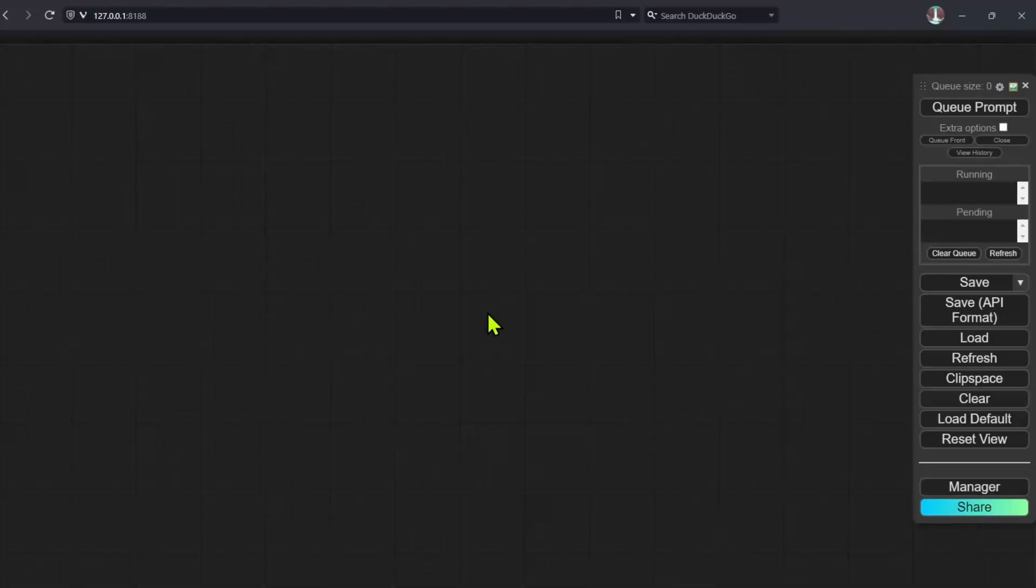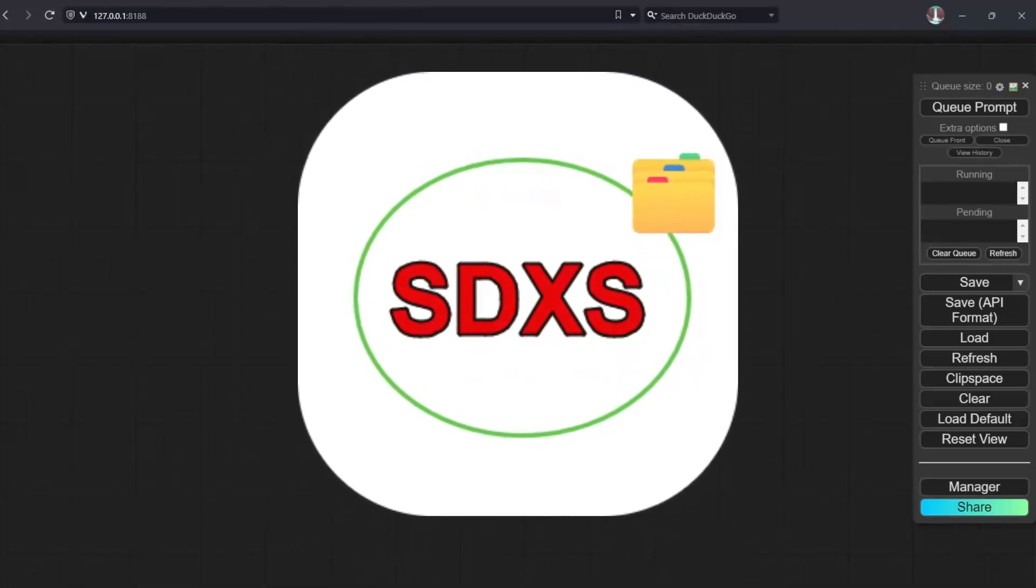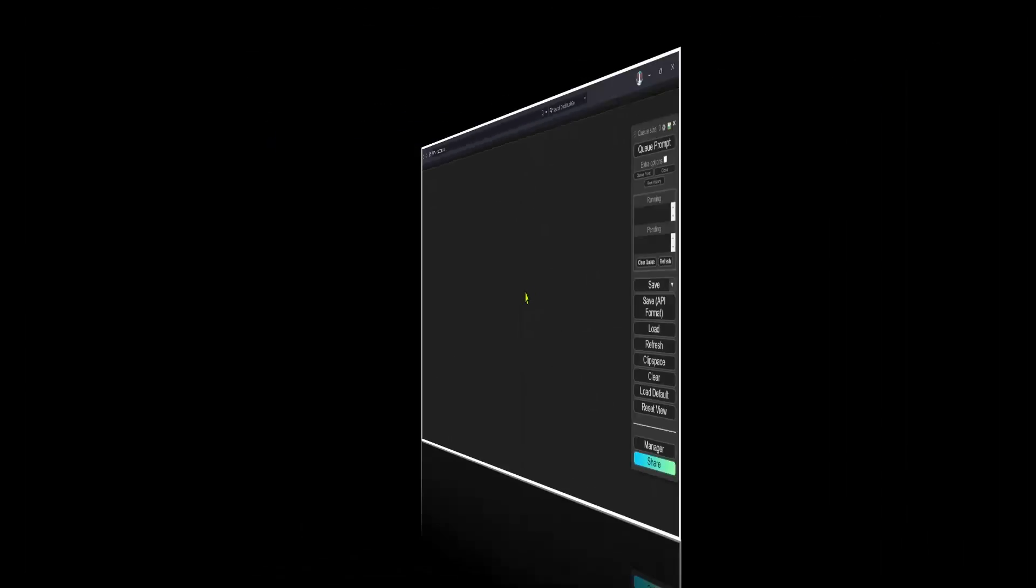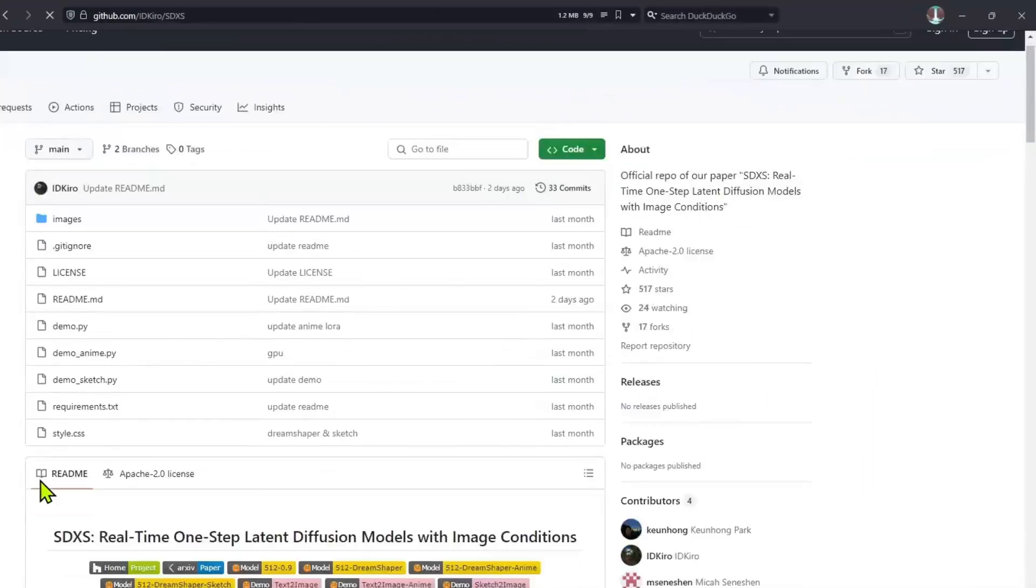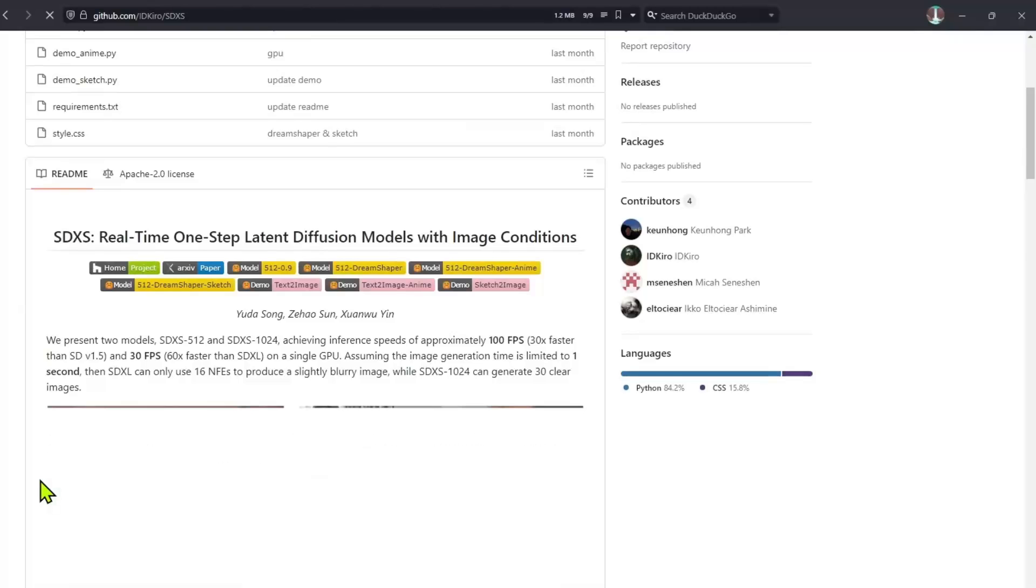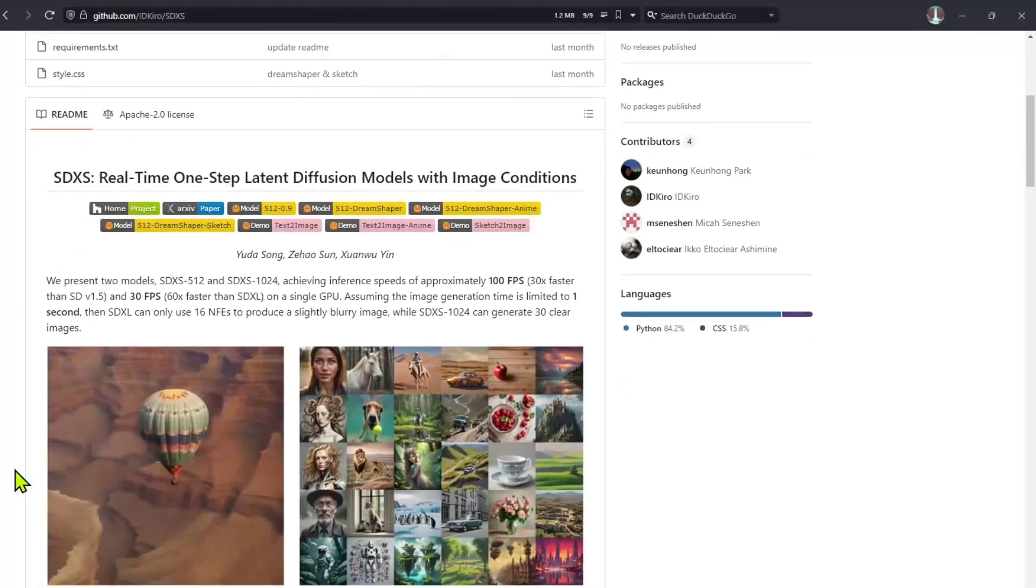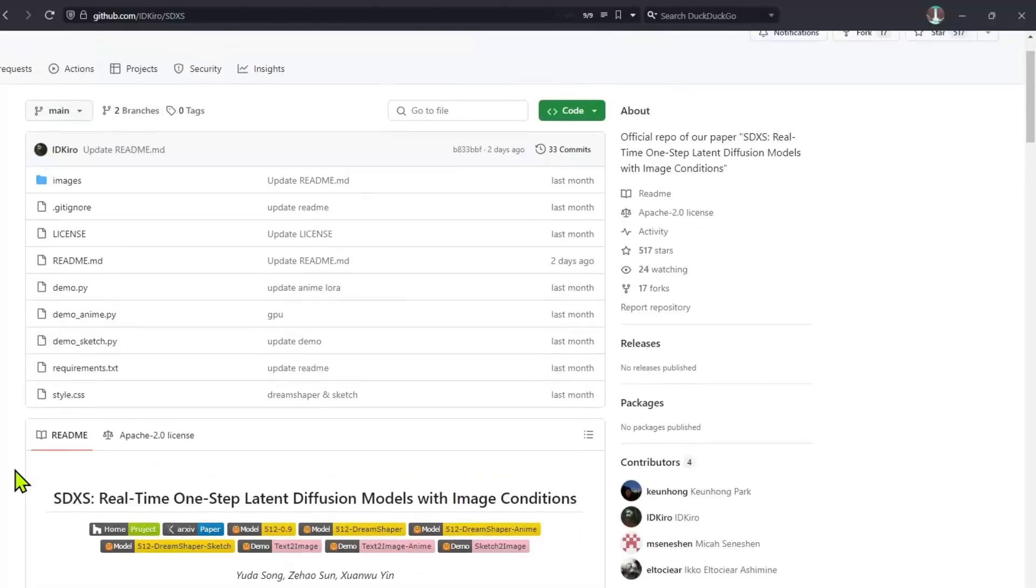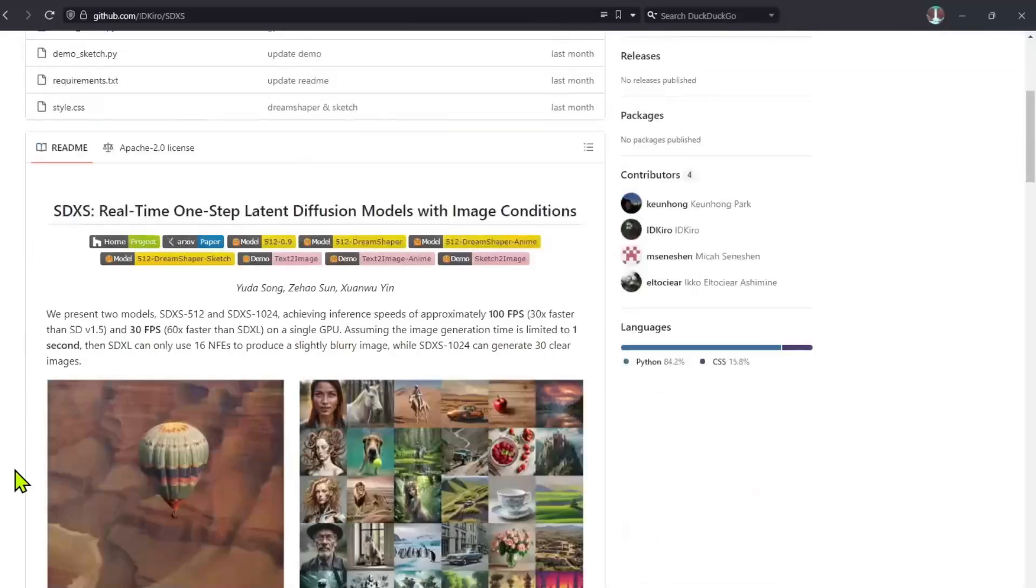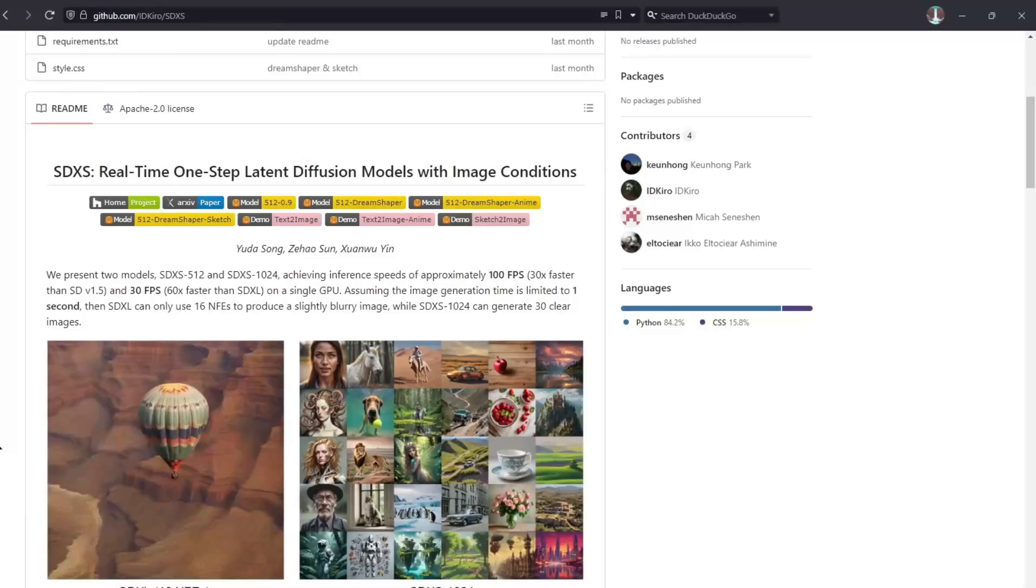Now the next section is about a new model, the SDXS model. And here's the project. It's real-time one-step latent diffusion model with image conditions. And I know that we have a lot of one-step diffusion models, but this is just another one.